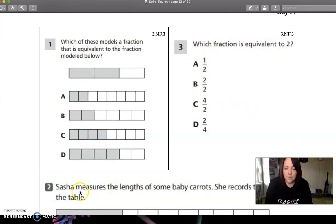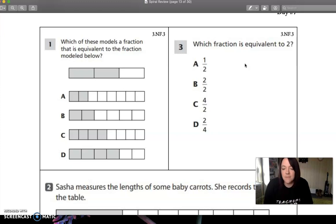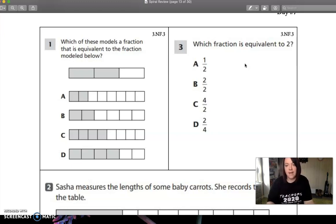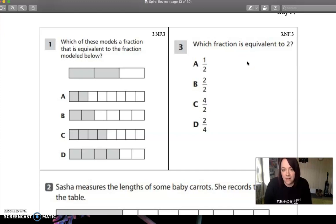It looks like it jumps over to three and then two is down here, so I'm just going to jump over to three. Which fraction is equivalent to two? If you're looking for something that is equal to two, we need to take and look at all of these. A says half, and we know that half is not equal to two because it's not even equal to one. So we know that A is not correct.